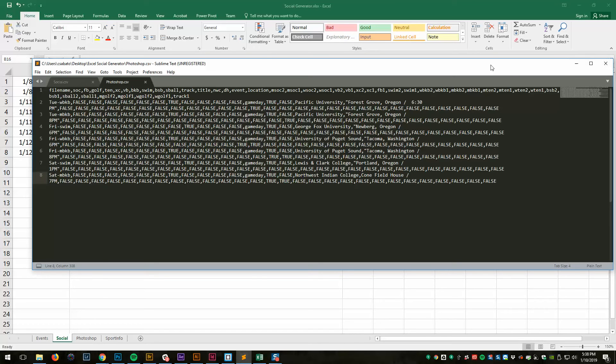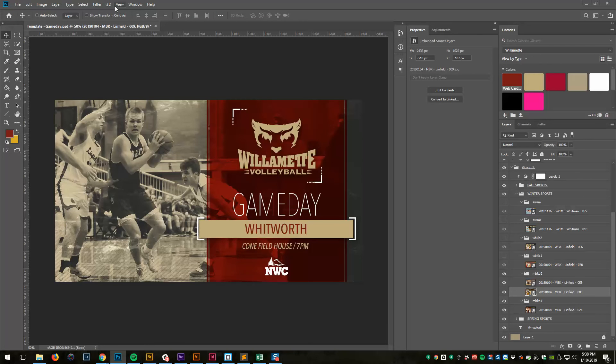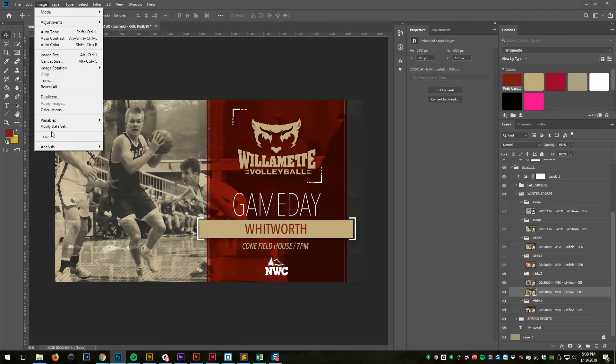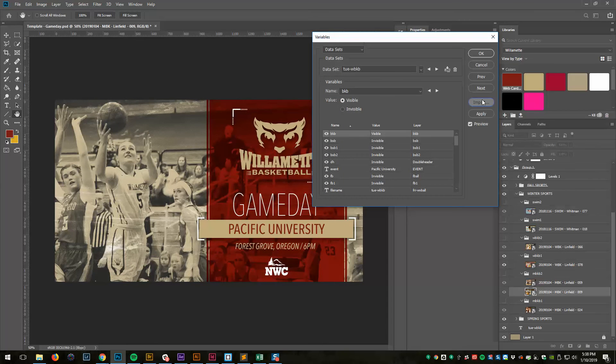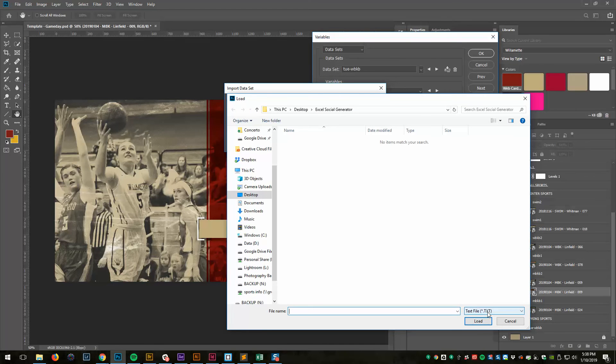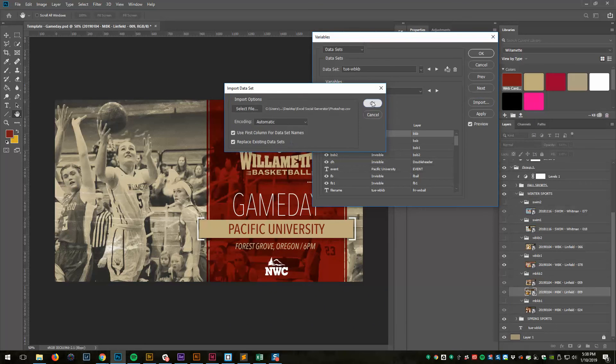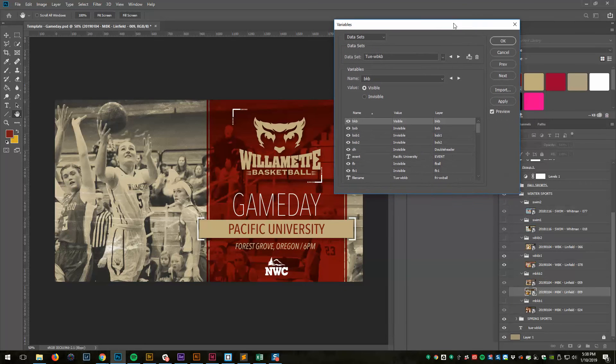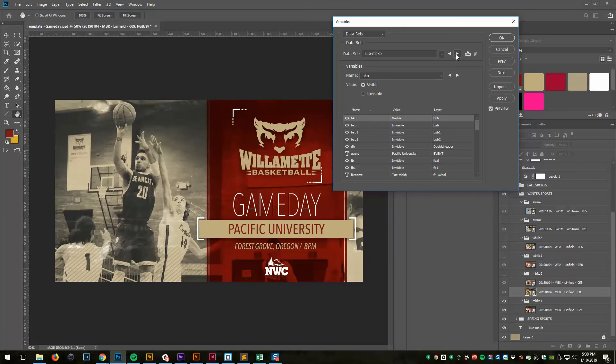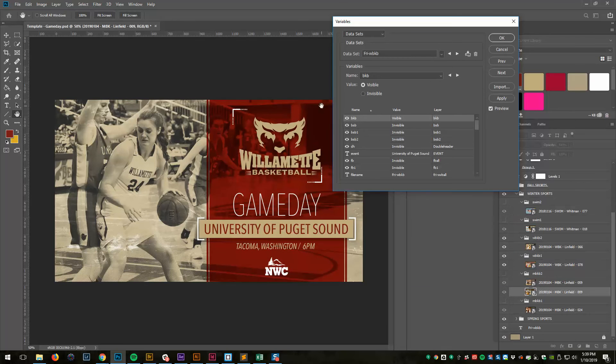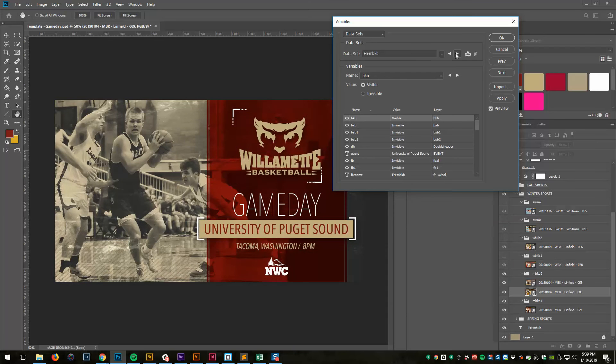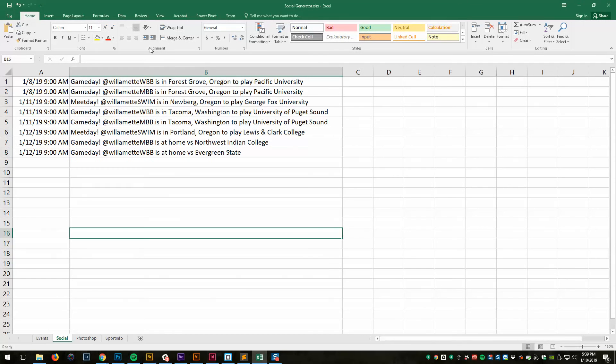In Photoshop, what I would do is image variables, data sets, import, select the file. CSV. I want Photoshop. Click okay. Okay. And it imported it. And now if I scroll through here, you can see that, well, that's because I actually didn't save that file after I'd edited that. So you can see all the graphics. Let's actually do that real quick so you can see.